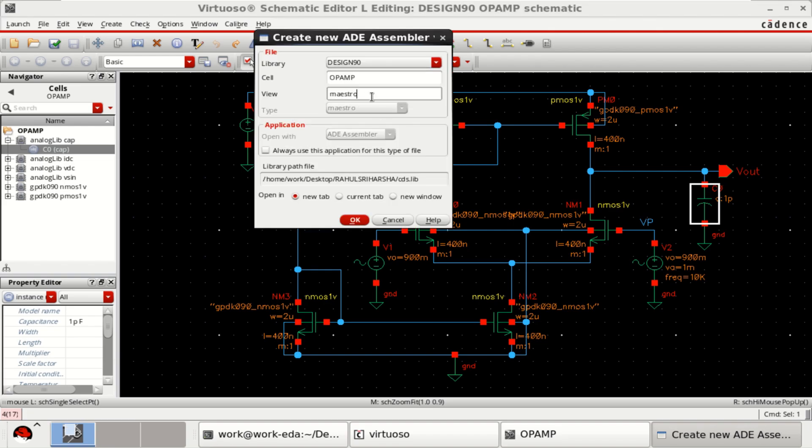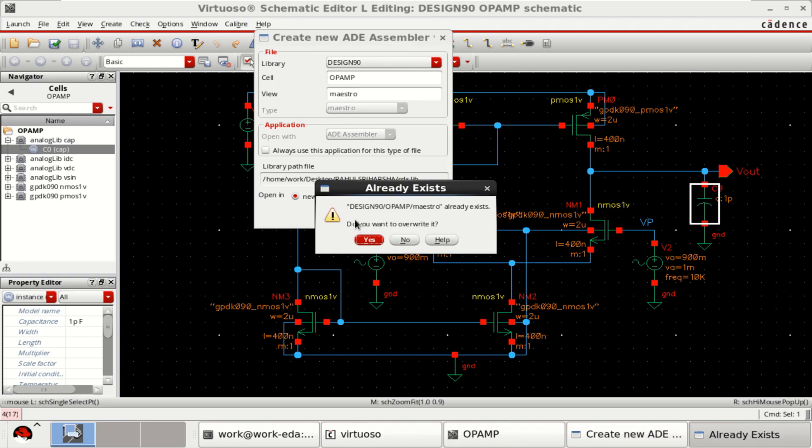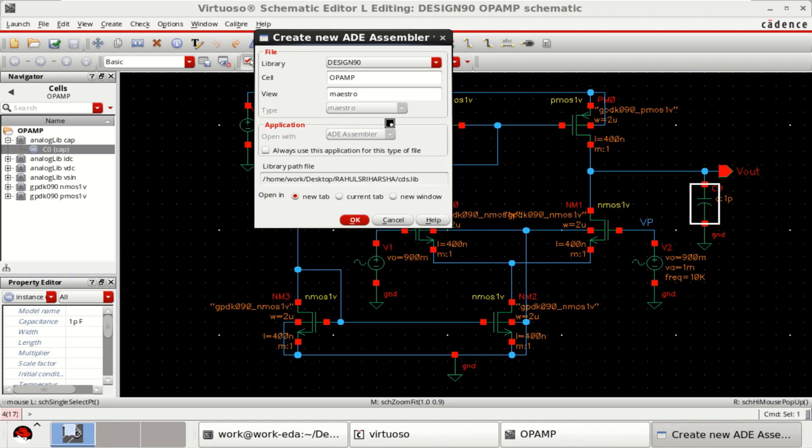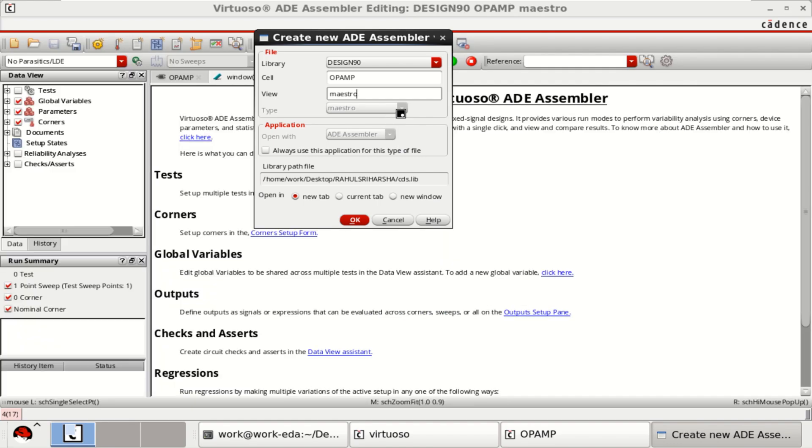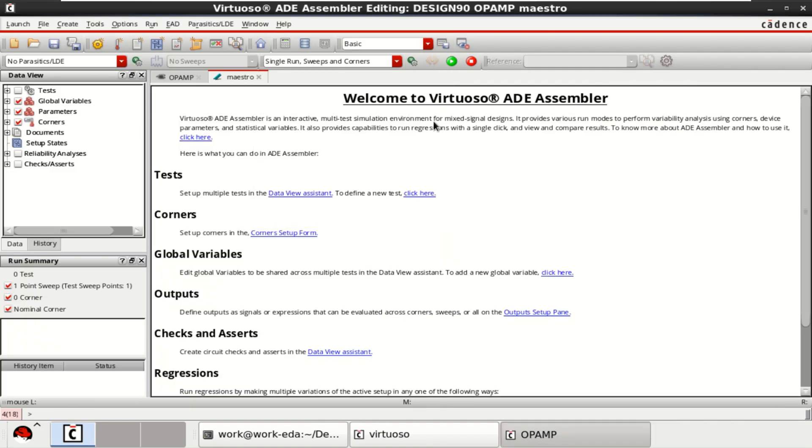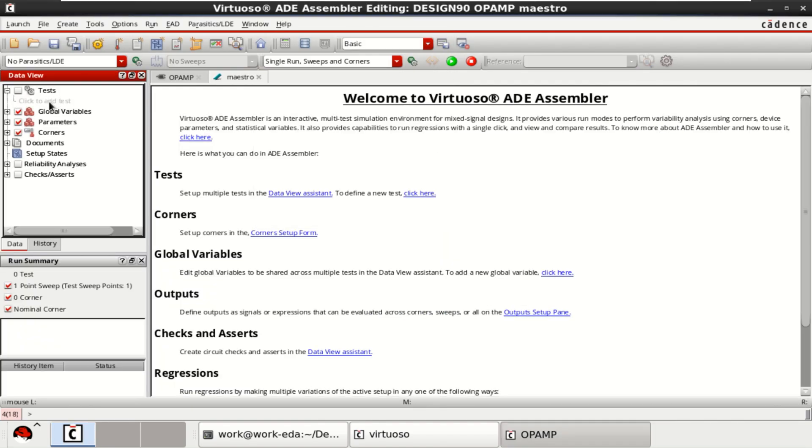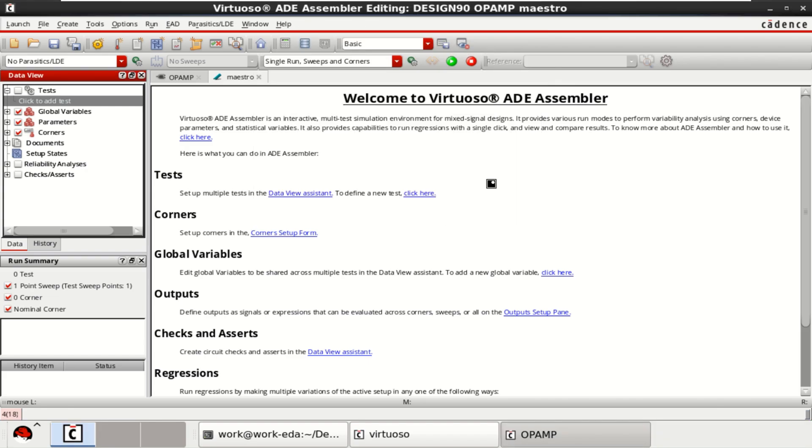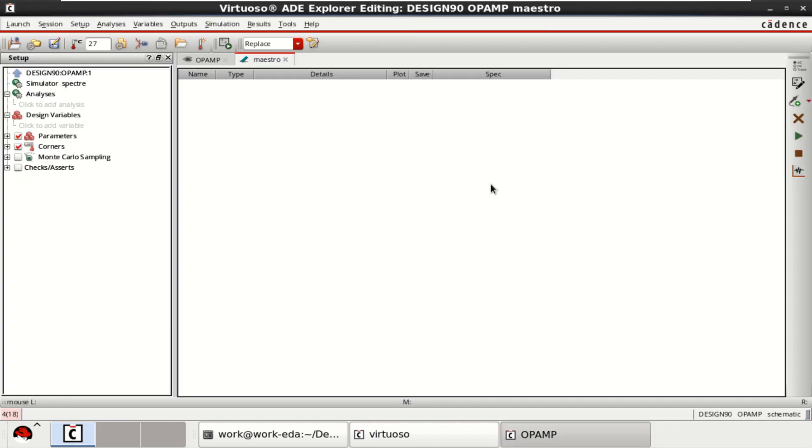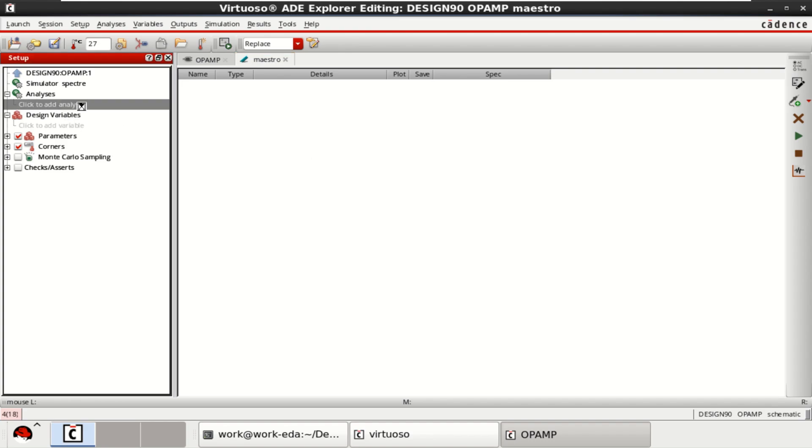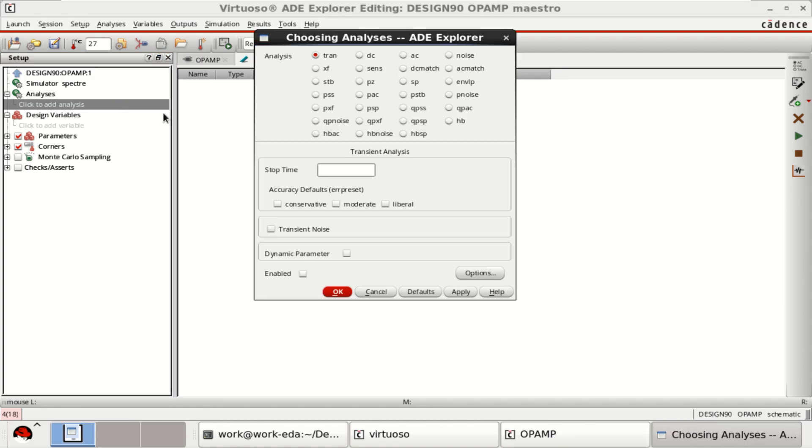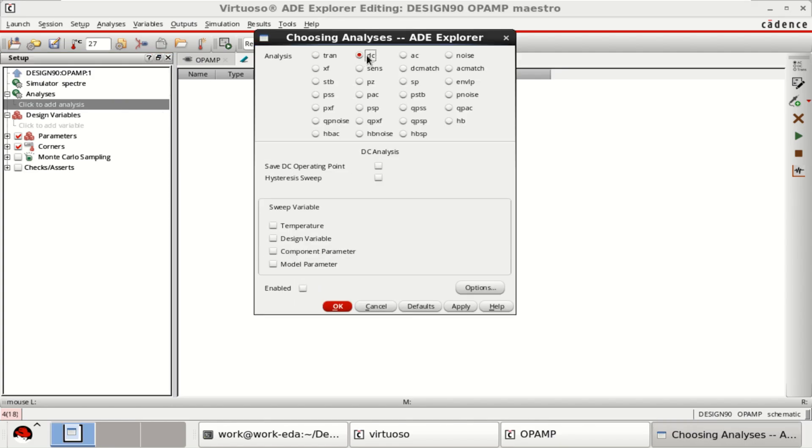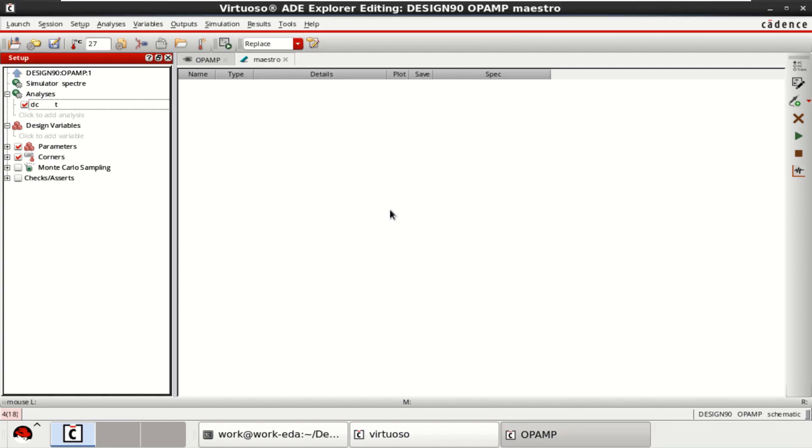The view is Master View. Click to add the test into the assembler. Select the design name and click on OK. Select the analysis. For that, click to add the analysis. Select the DC, save DC operating point, and click on OK.